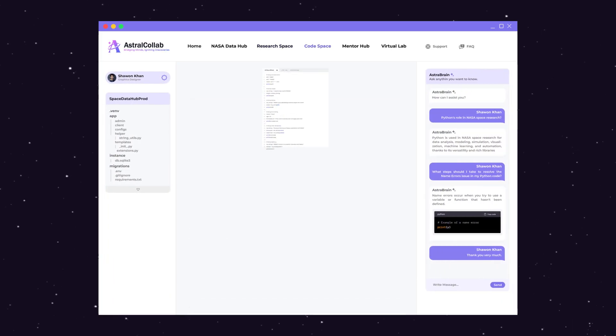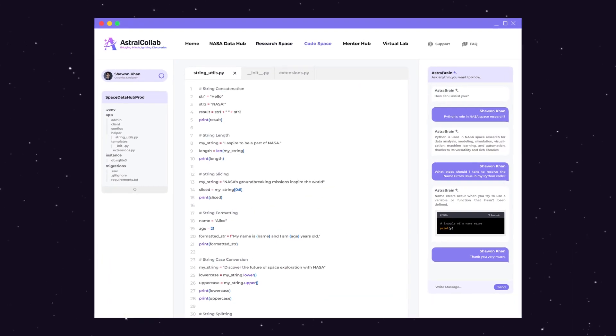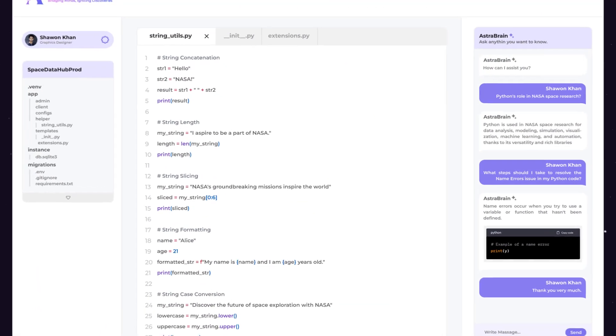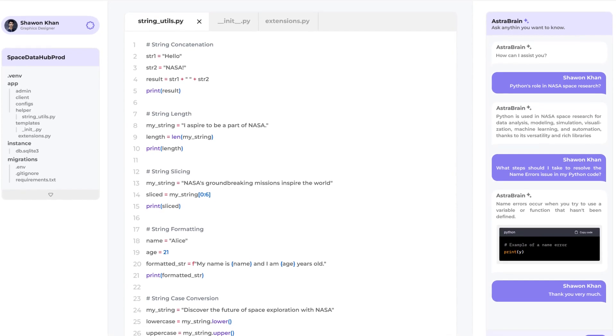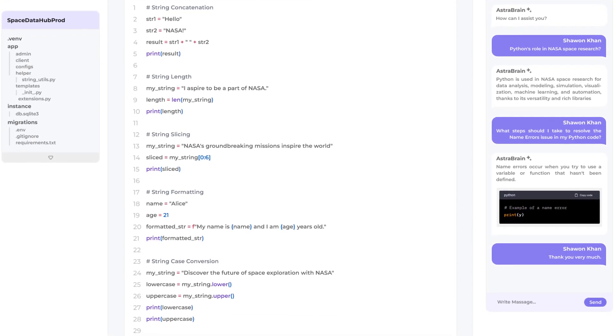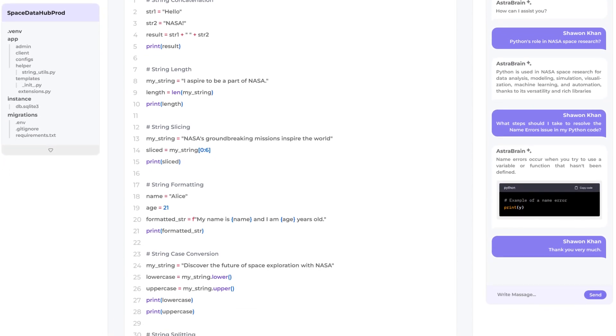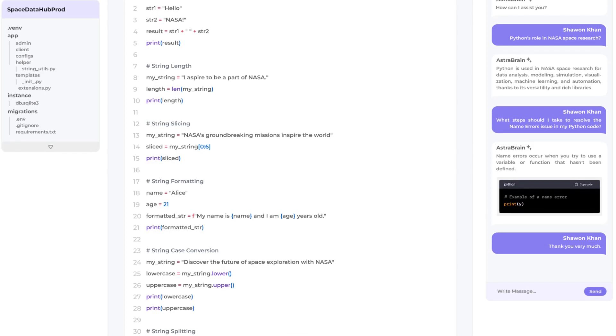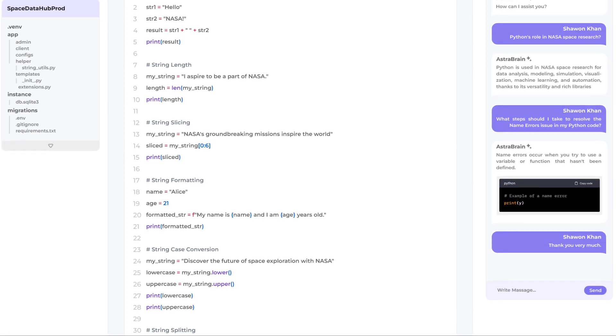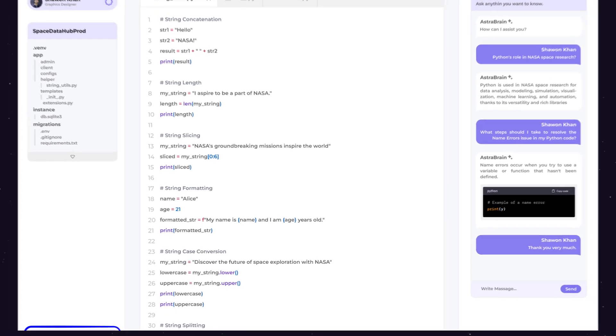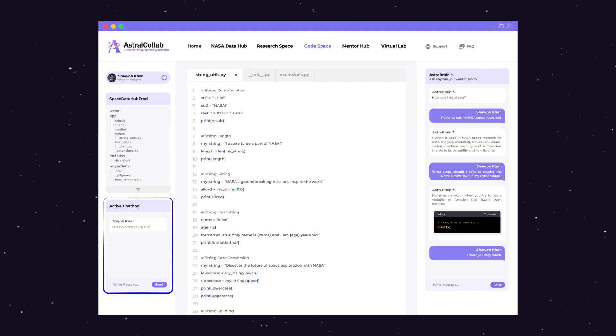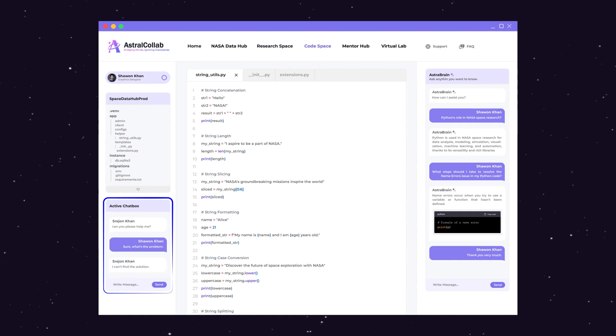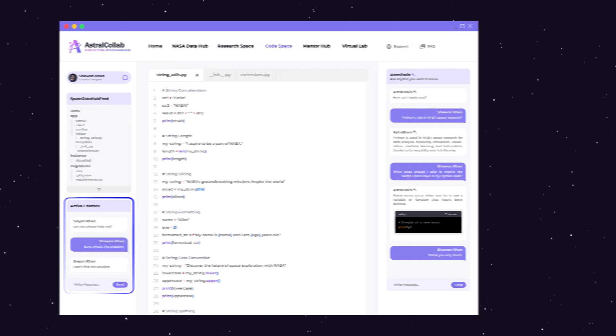And for the coding enthusiast, our dedicated code space offers a platform for collaborative code development, where you can bring your software projects to life together. Connect instantly, share ideas, discuss progress, and inspire one another in real time.